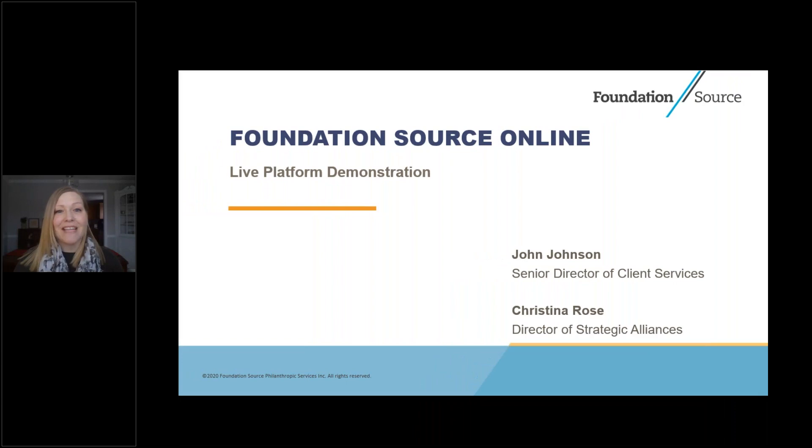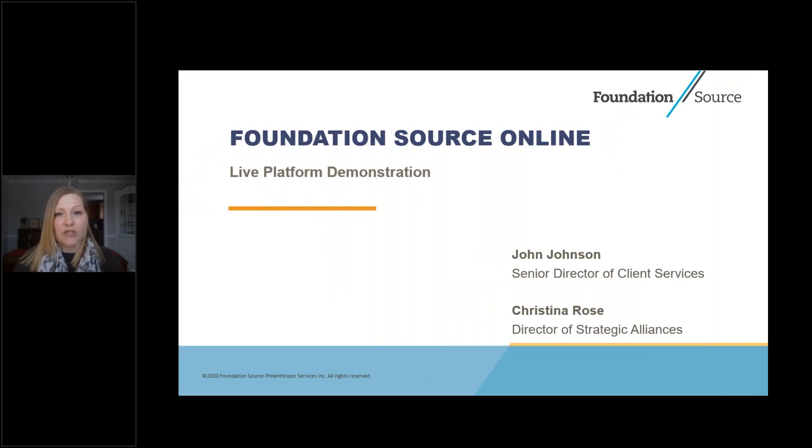Good afternoon, everyone, and thank you for joining us today. My name is Kristina Rose, Director of Strategic Alliances at FoundationSource, and I will be facilitating today's webinar.